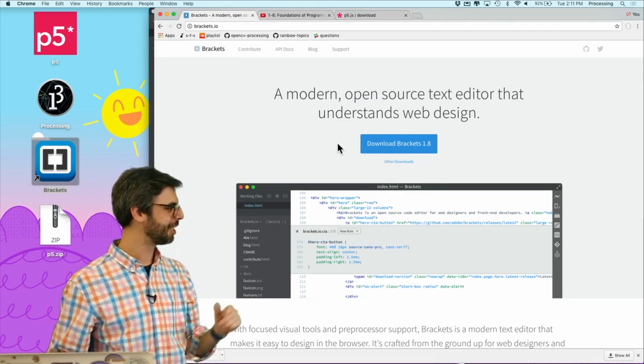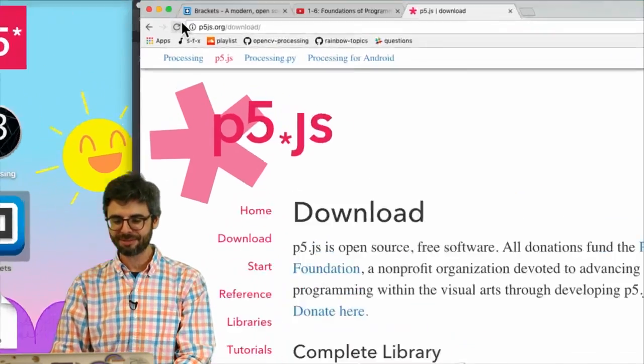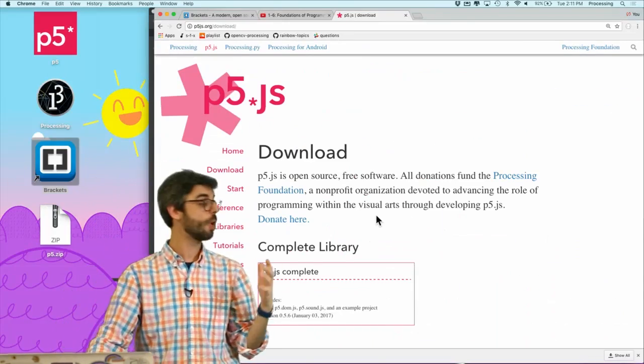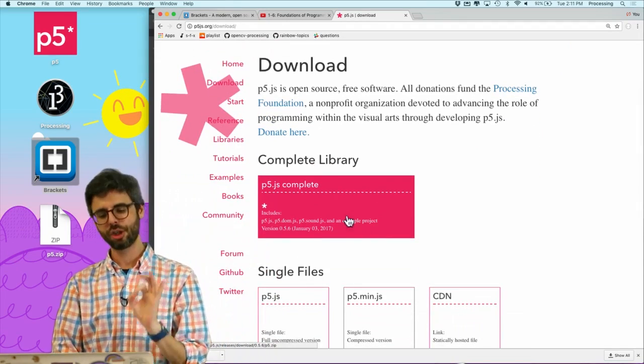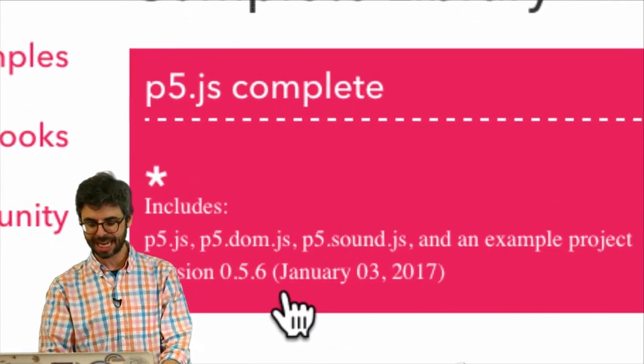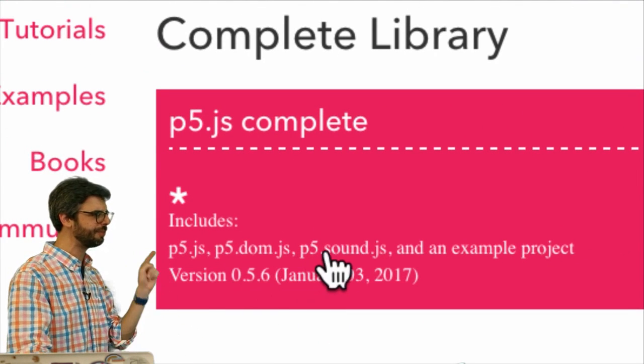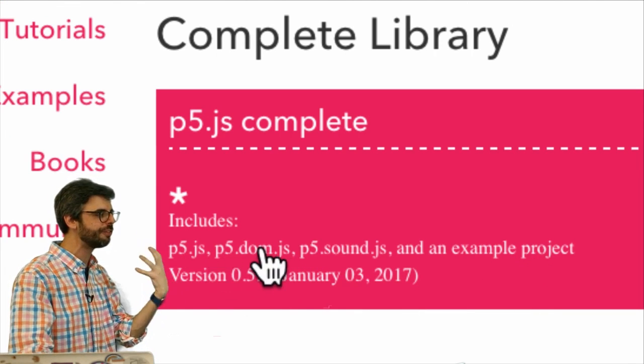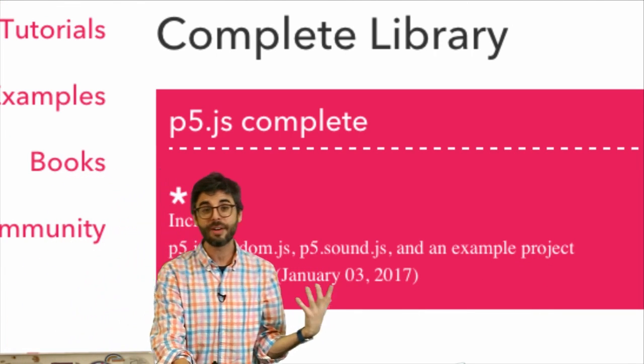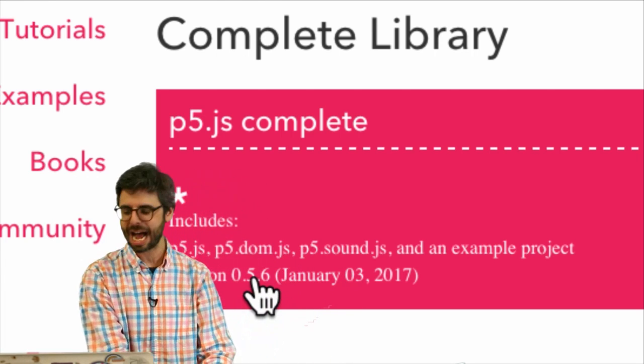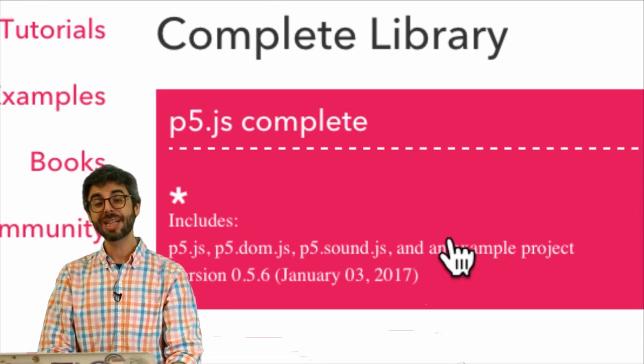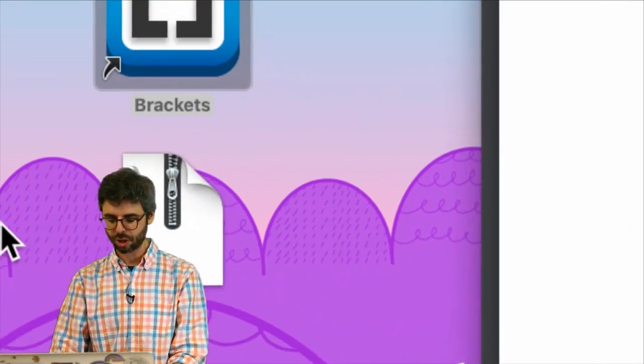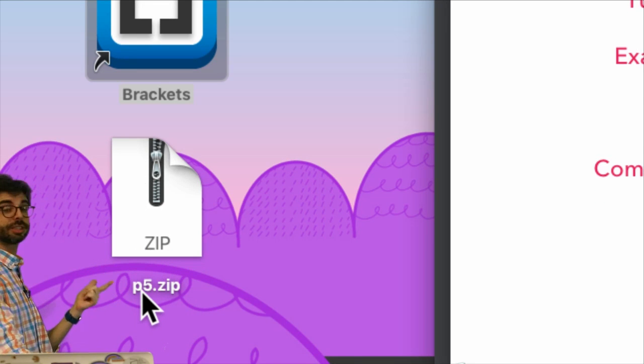I've also opened up p5.js.org/download. This is previously where you would have downloaded that desktop editor I was referring to. Now what I want to do is just download this complete library. You'll notice here this says p5.js, p5.dom.js, p5.sound.js, and an example project. This comes with a bunch of files which are the individual library files. What we really want is that example project. If you click that and download it, you're going to get a file called p5.zip.